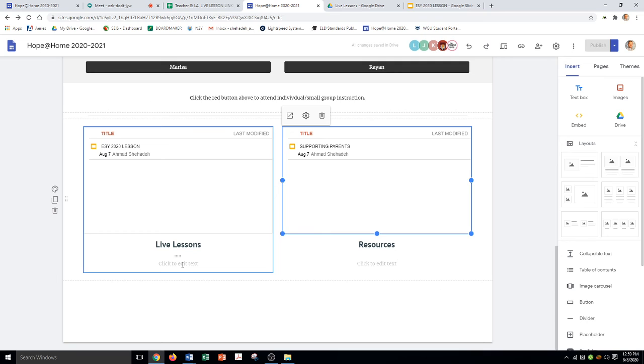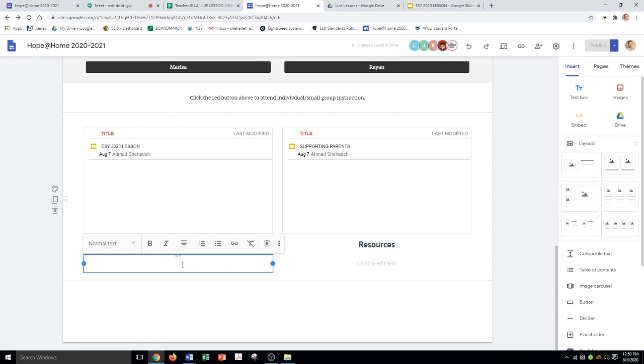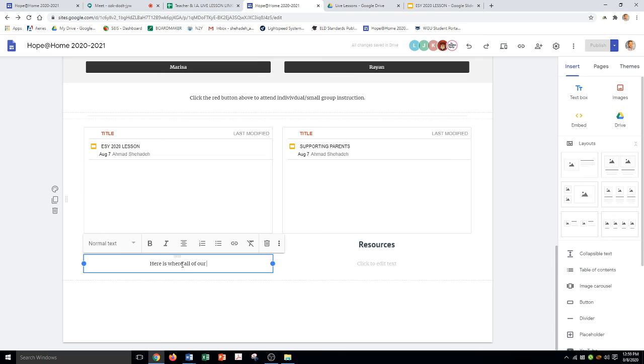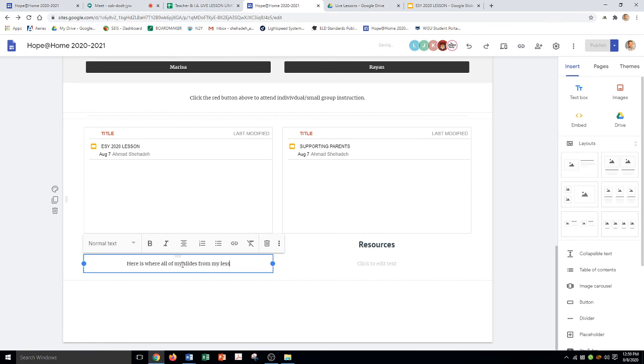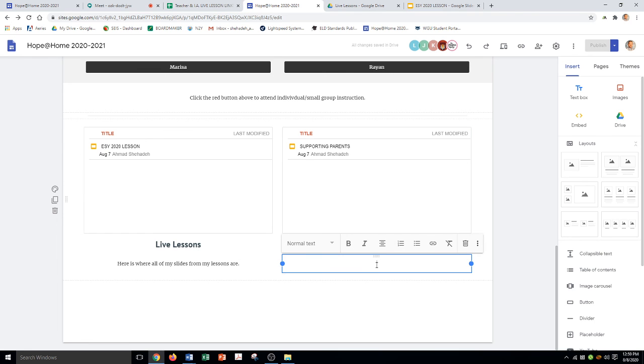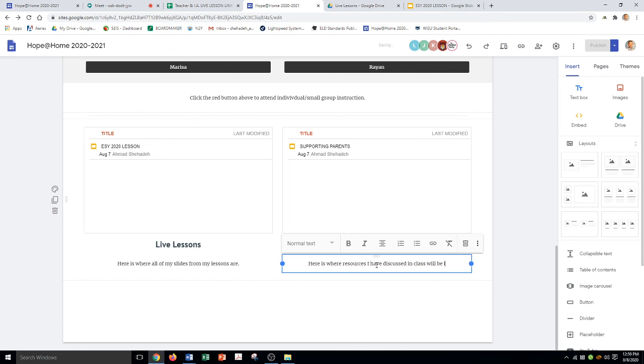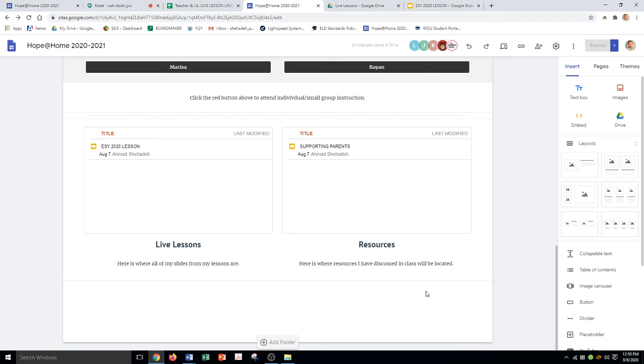You can add some details to this. So I'm gonna say, here is where all of my slides from my lessons are. Here is where resources I have discussed in class will be located. You can call it whatever you want or describe it however you want, but that's how you do it.